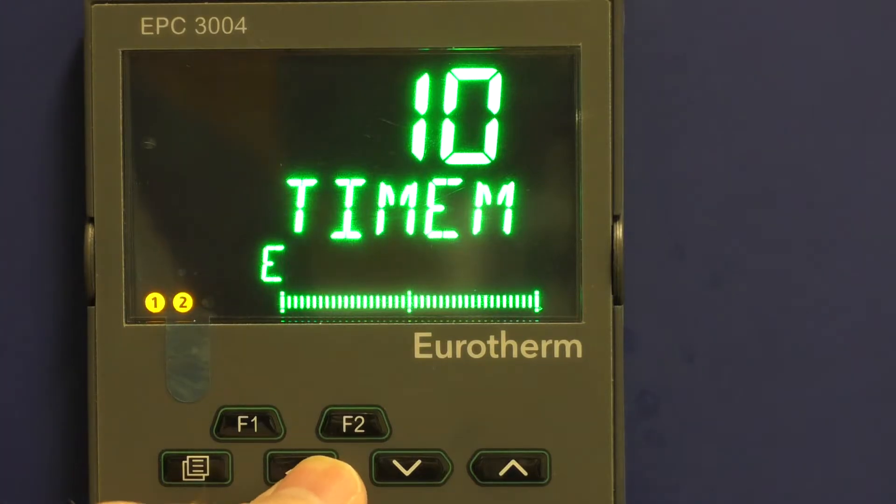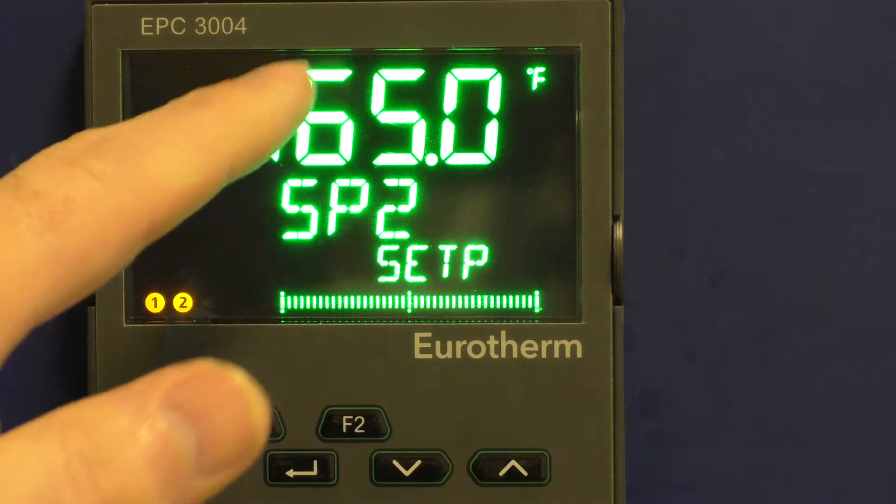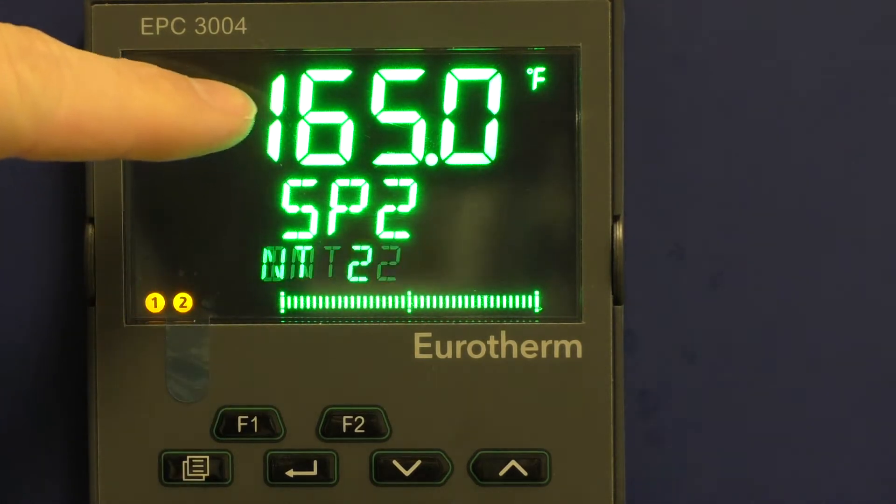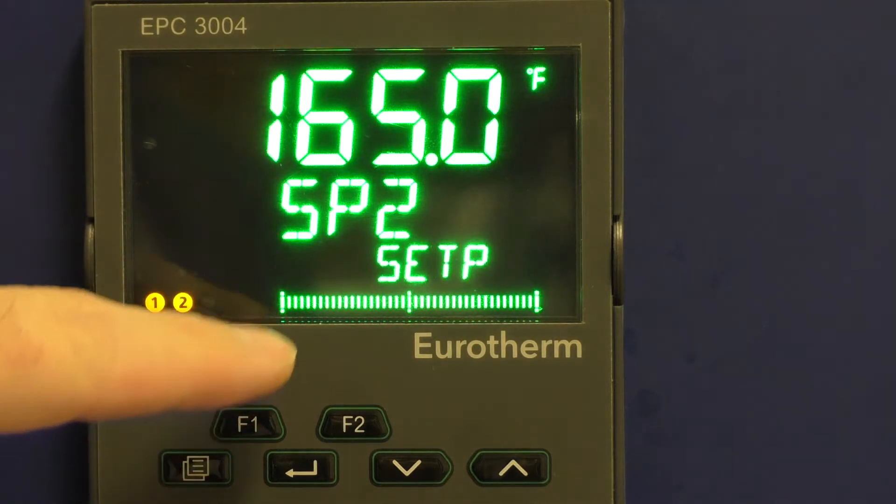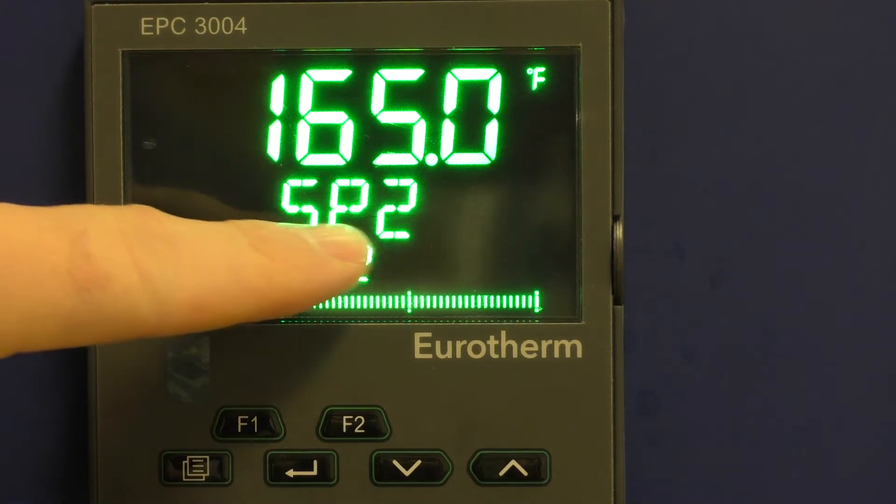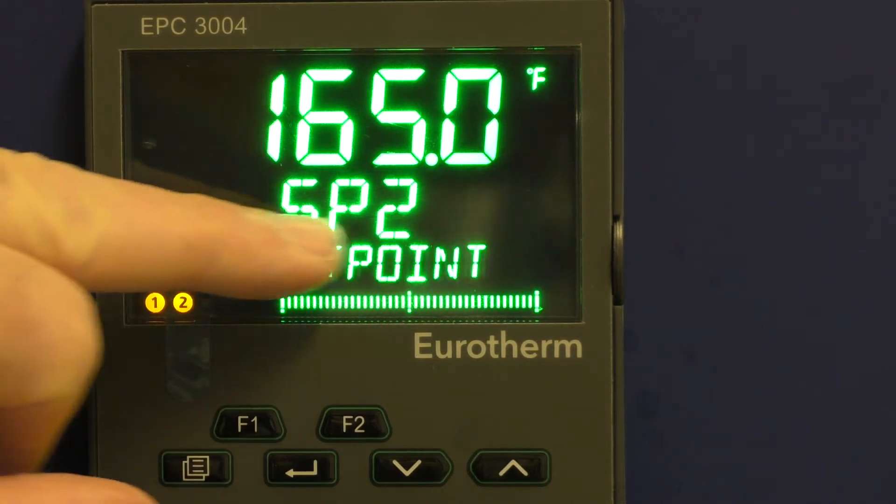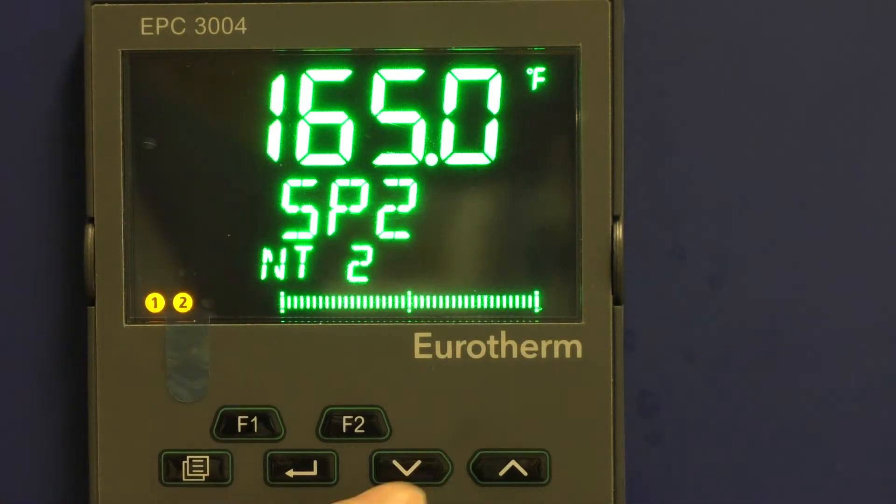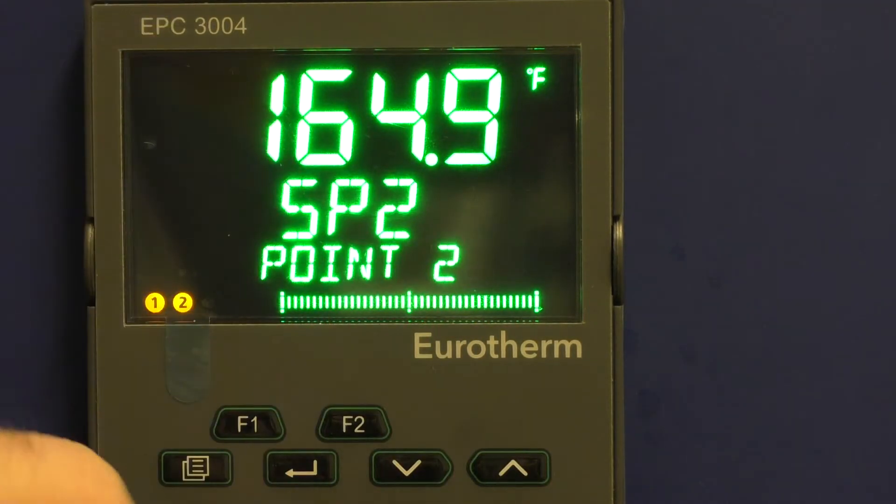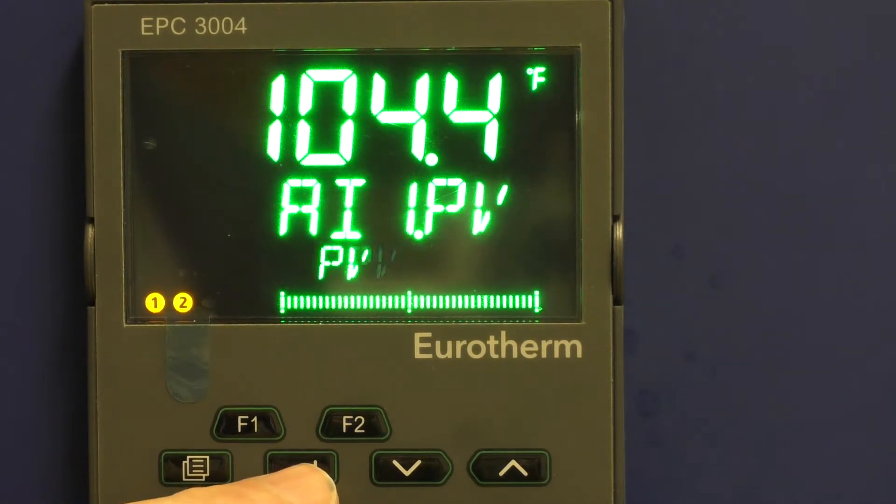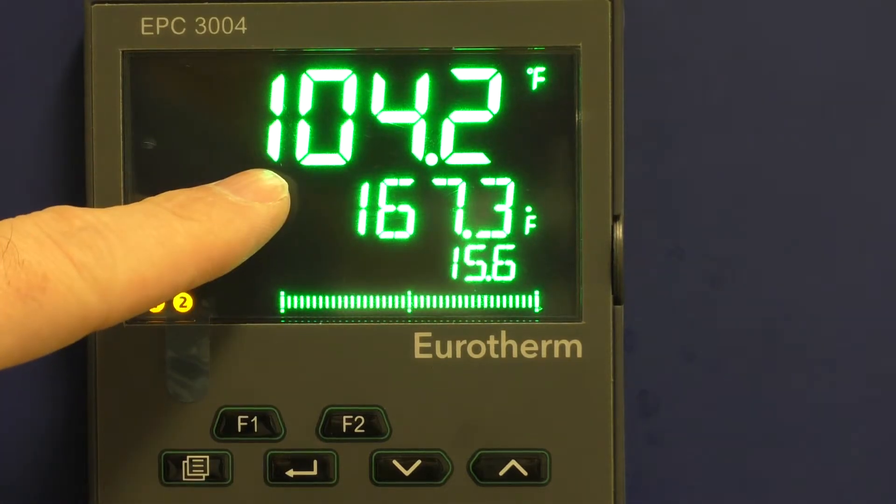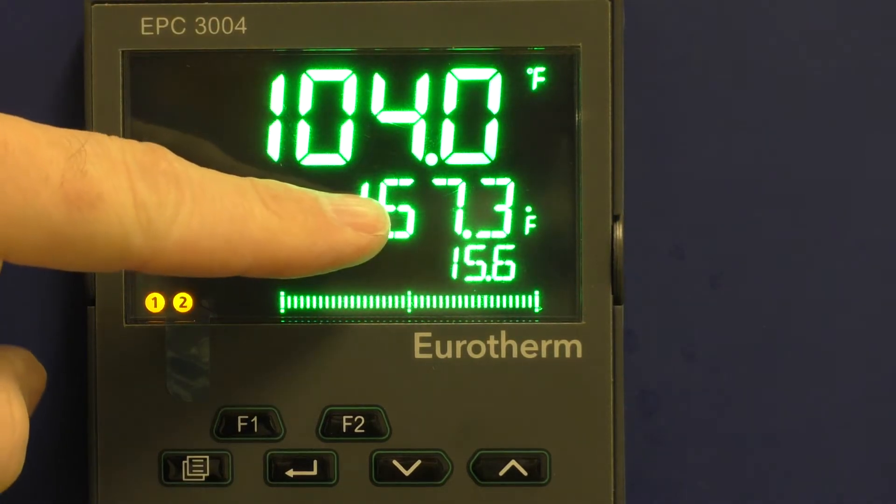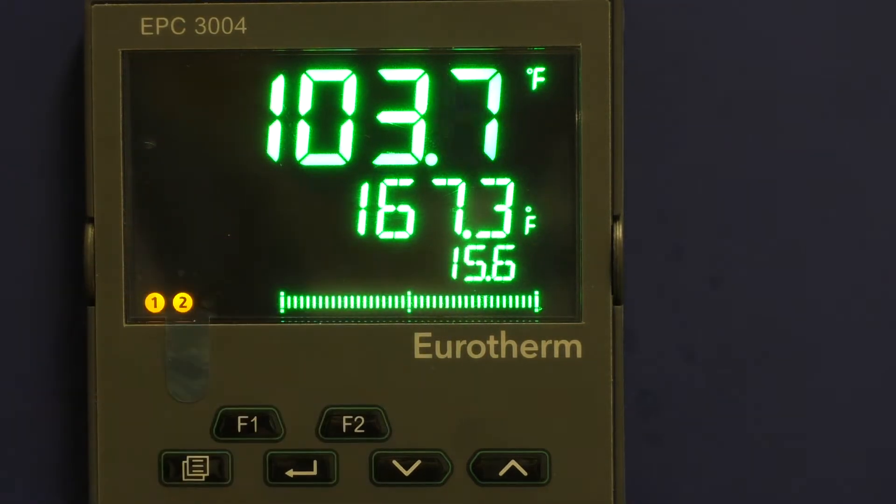Now I can go through and preset my timer temperature if I want by scrolling through here, getting to SP2. This is always in reference to the timer, and I can change that to 165, to 164.9, and then you can hit the return key until you get back to the main screen. So again, internal temperature, set point that it's trying to use at the moment, and internal humidity.